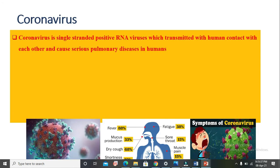Today I am going to discuss about the coronavirus and the contribution of material science in the detection and the treatment of coronavirus.